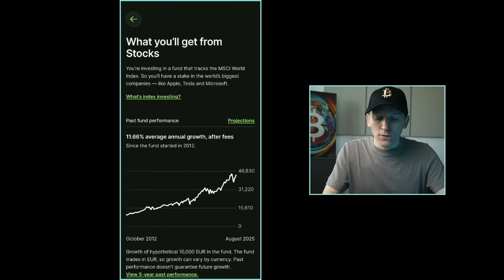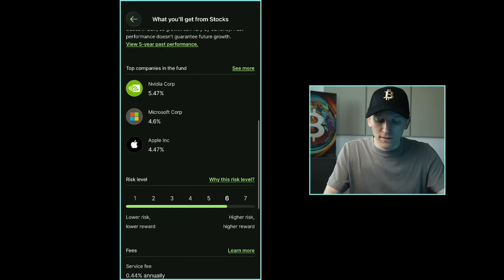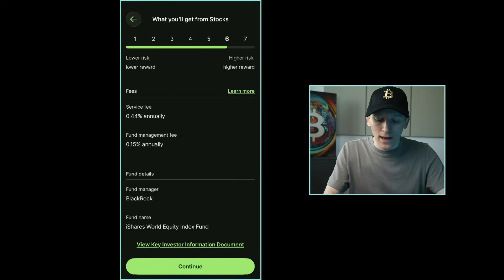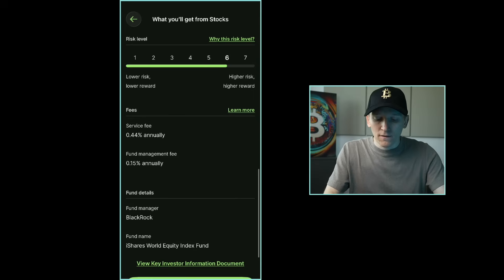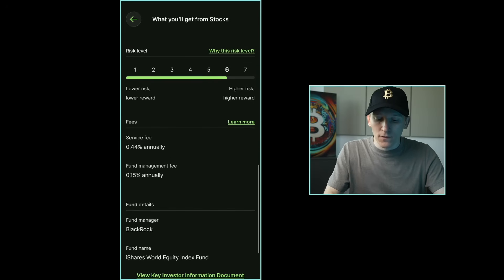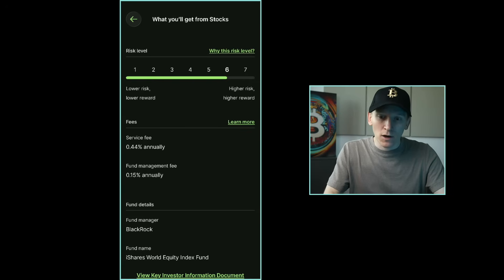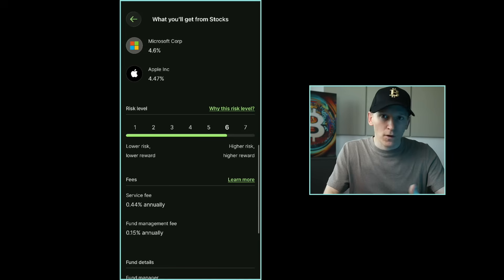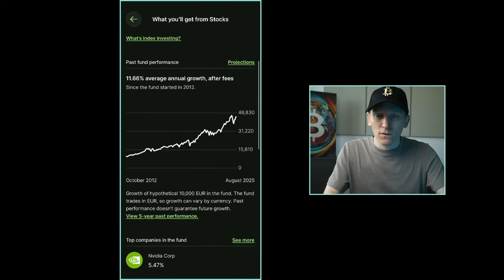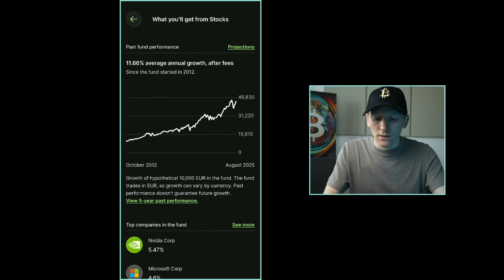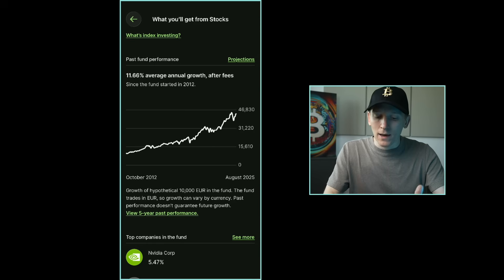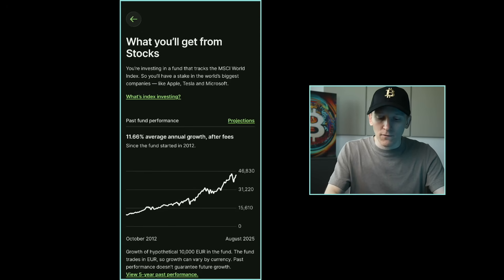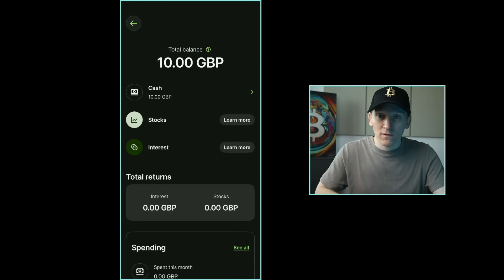For Stocks, Wise lets you invest in the MSCI World Index via the iShares World Equity Index Fund — also from BlackRock. The fund management fee is 15 basis points and the service fee is 44 basis points, which is a little high compared to other apps. Average annual growth since 2012 was about 11.66% per year but there is volatility, so this is better suited for longer-term investing. You can put your money to work in Wise if the feature is available to you.